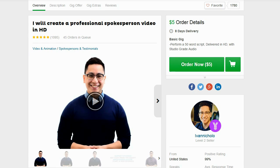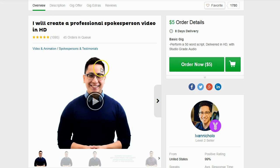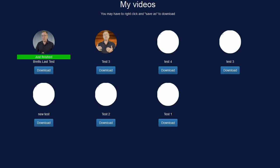So not only is Easy Spokesperson Creator much faster and much more flexible and much more customizable but it's also a lot more cost effective. The price of just getting one of these videos made on Fiverr would cover the price of the entire Easy Spokesperson Creator package.